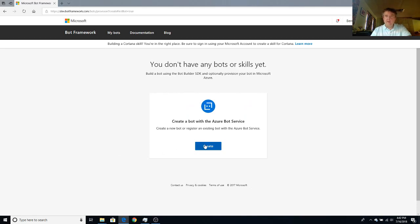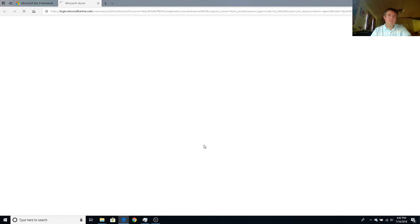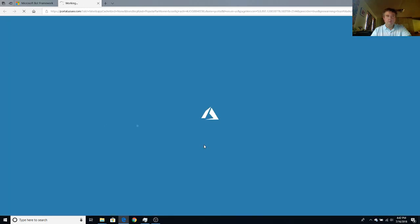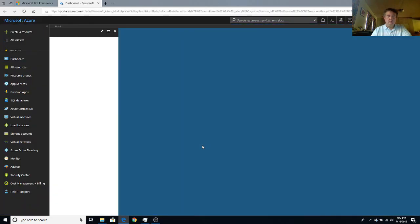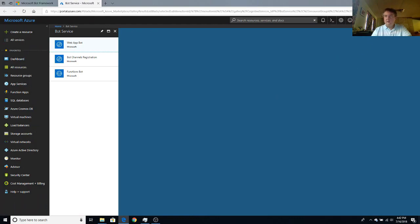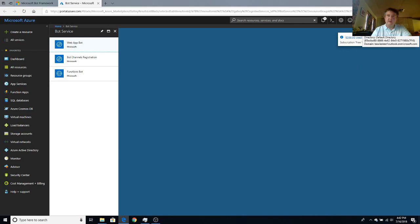This will bring us on to the Azure portal. Double check if it doesn't prompt you to log in, you'll see your login credentials here. So make sure you're logged into your development account.